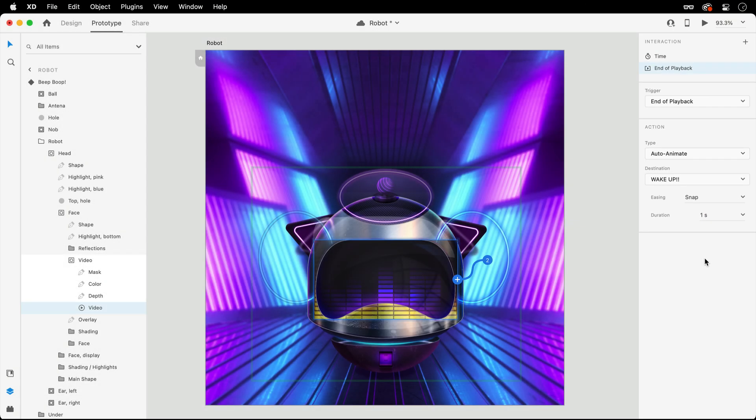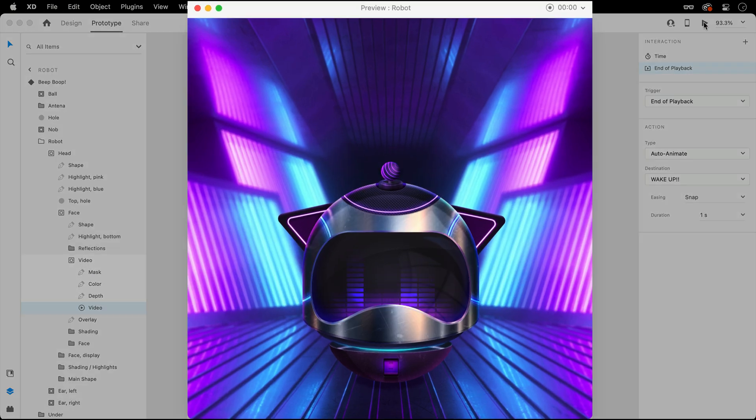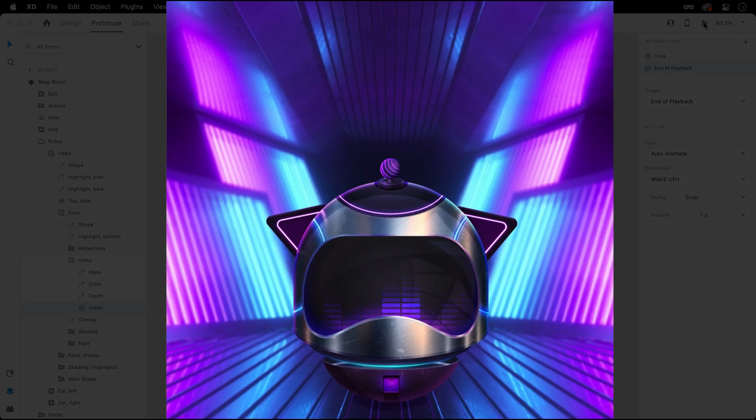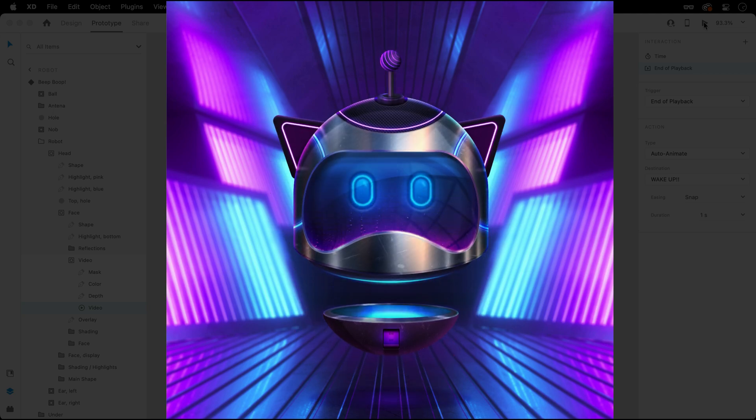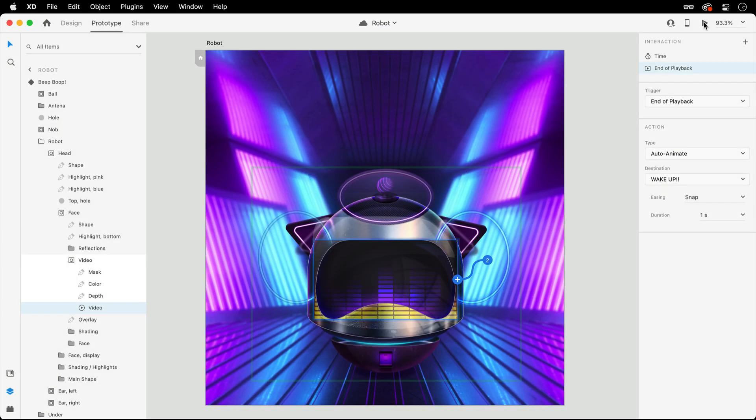With the new interaction ready to rock, let's see it in action. Launching the preview will start the video's playback. Then once it completes, the transition to the next state will automatically take place, thanks to the End of Playback trigger.